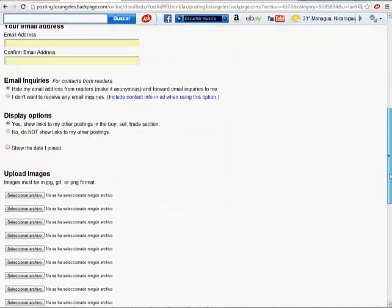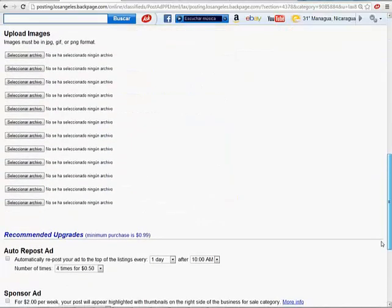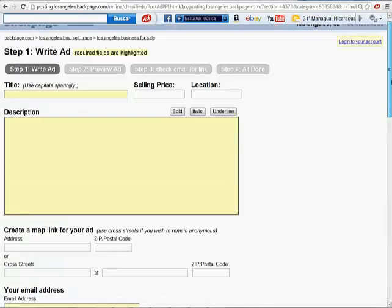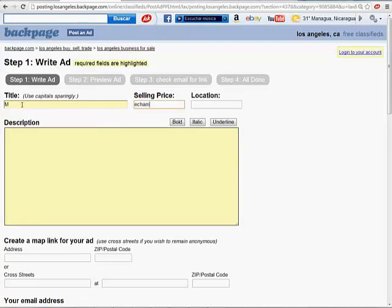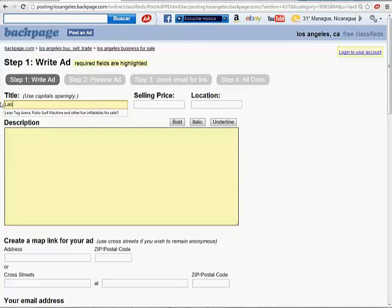As you can see, it looks kind of like Craigslist. So you want to finish that. So we're going to say mechanical laser tag. Laser tag for sale. Arena for sale.